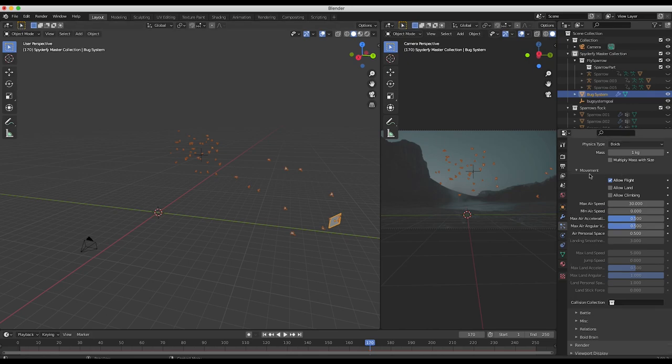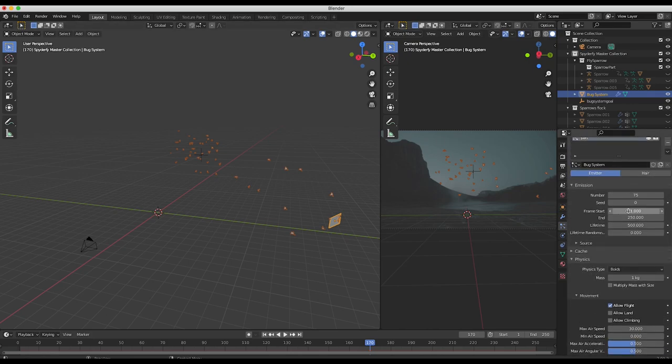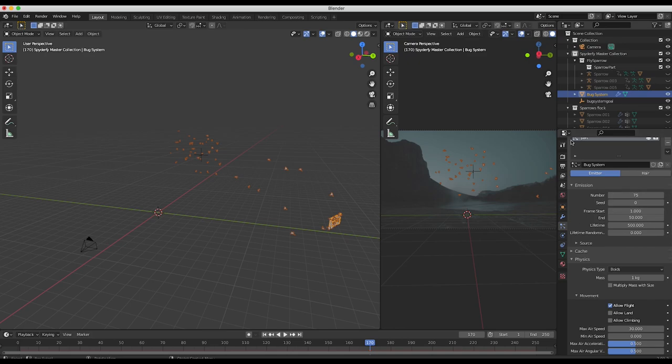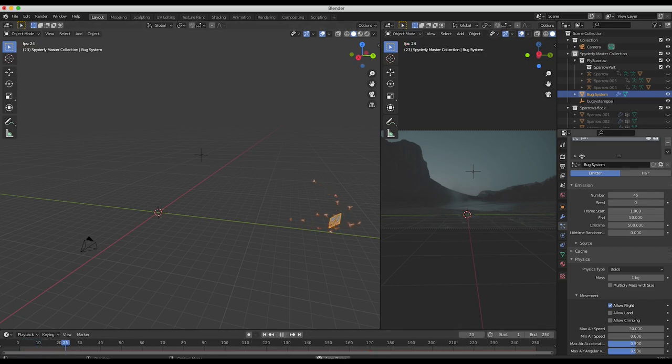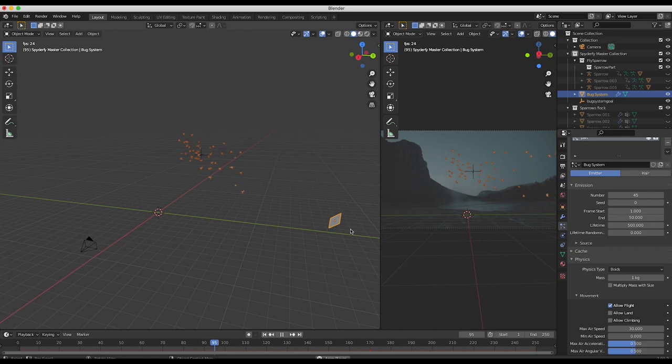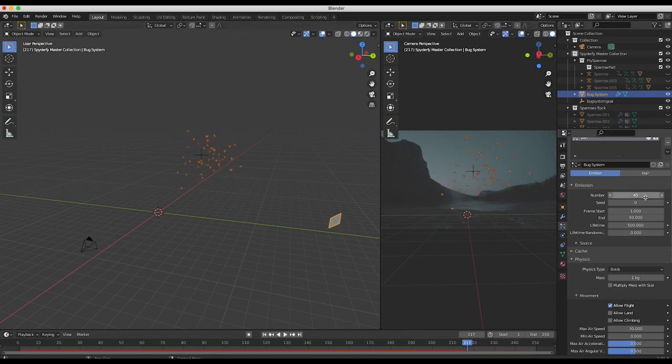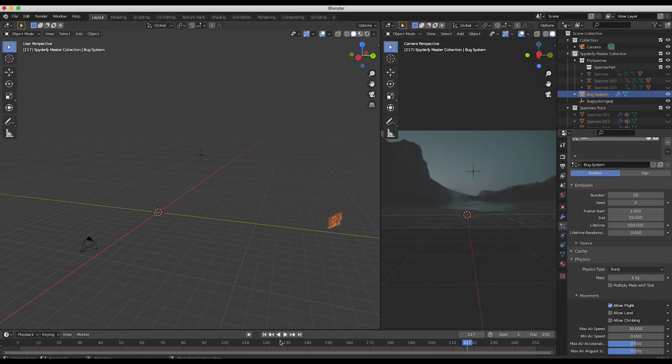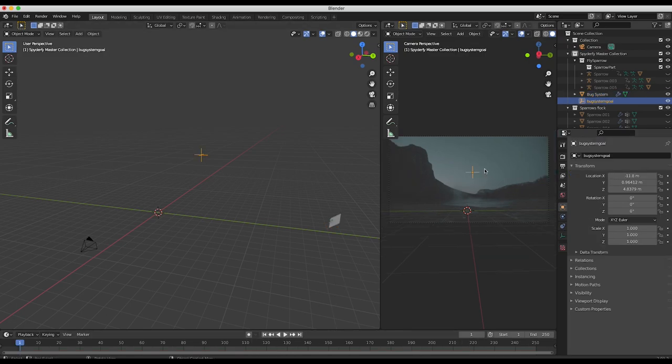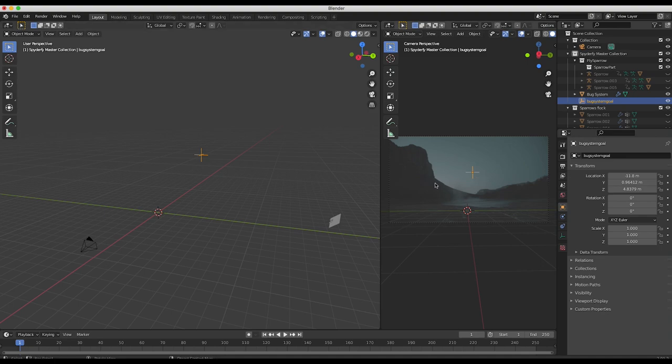One thing I might also do is select our sparrow particle system here and I'll change the end frame for the emission of our sparrows to maybe frame 50, so we have approximately two seconds of emission of our 75 sparrow particles. Then I'll change the number of sparrows to maybe 45 since it's just going to be kind of a burst of sparrows. That's looking a little bit better, now we can control them a lot easier. Maybe increase this number to 55. Now that we've set up the general parameters for our sparrow boid system, now what we're going to do is actually animate their goal to change the way they interact in the scene over the course of our timeline.